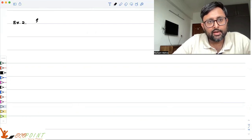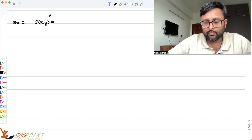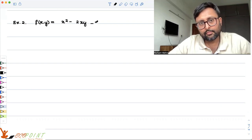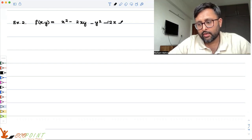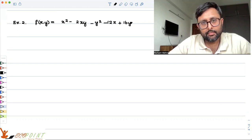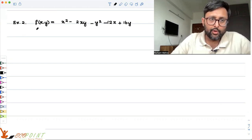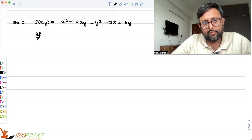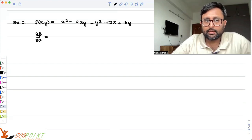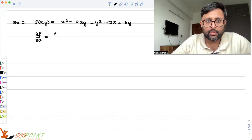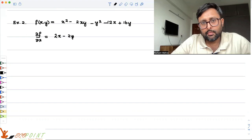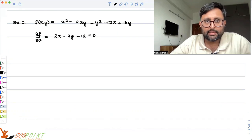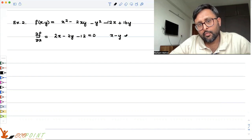Now let's look at Example 2. We have f(x,y) = x² - 2xy - y² - 12x + 16y. Let us try to locate the critical points first. Differentiating with respect to x — treating y as a constant — we get del f / del x = 2x - 2y - 12 = 0, which simplifies to x - y = 6.